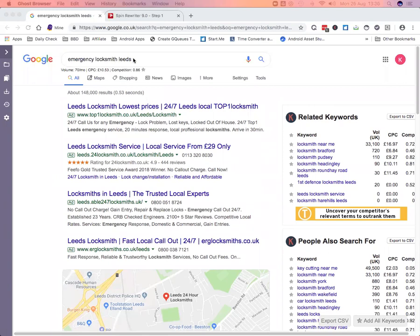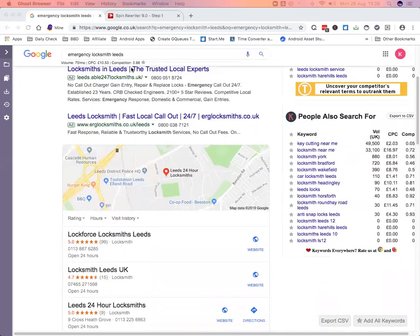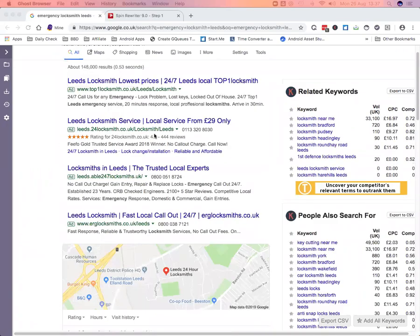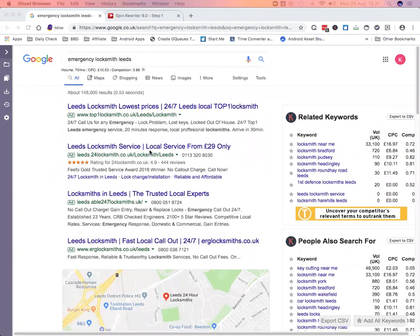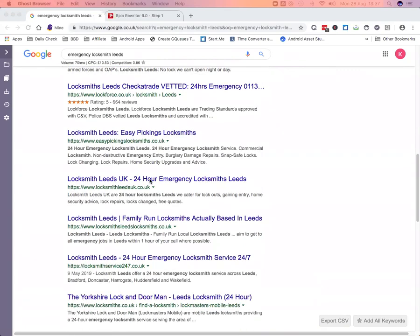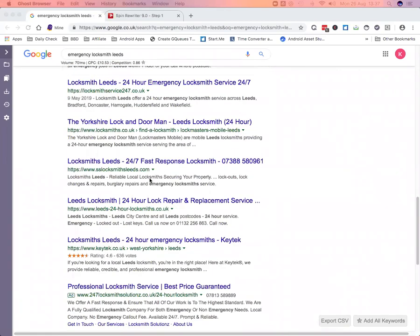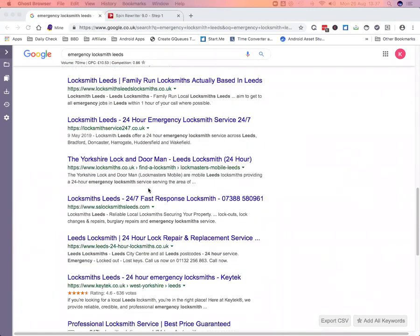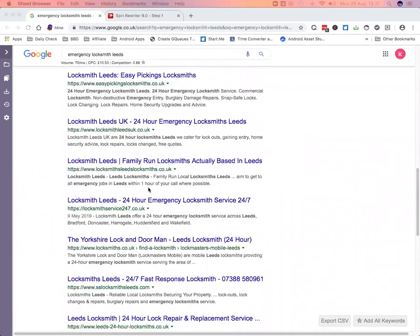So, sticking with our normal theme, I'm just going to look for locksmiths. So we've got locksmith leads. If I was targeting the emergency locksmiths and leads, then I want to be looking at these guys here. These guys are already on page one, so whatever they're doing, Google likes. So I really need to be doing the same as them and better.